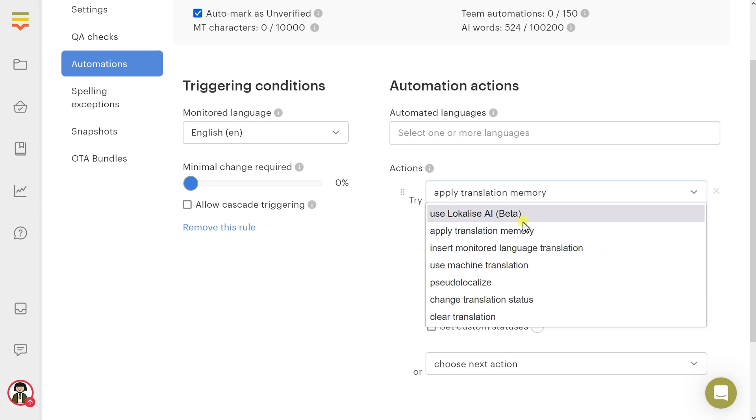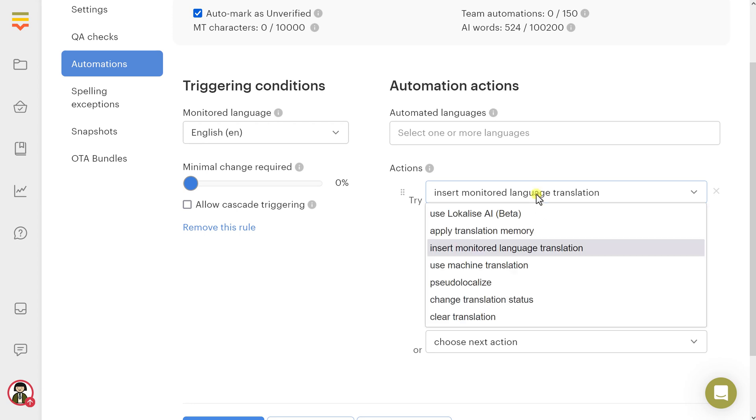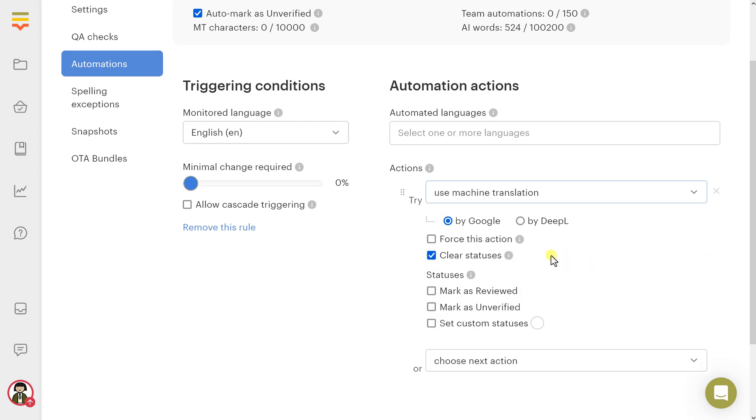Insert monitored language translation: Copy the monitored translation language value into the automated languages values. Use machine translation: Employ machine translation. Choose a translation provider, Google Translate or DeepL. MT values inserted by automations won't be saved into the translation memory.